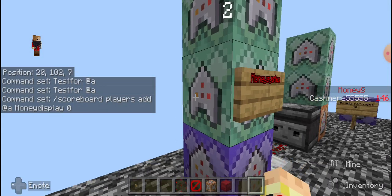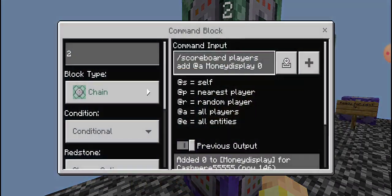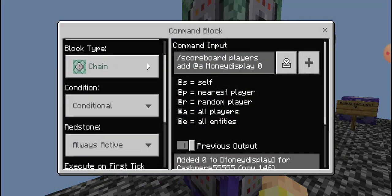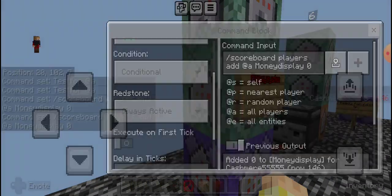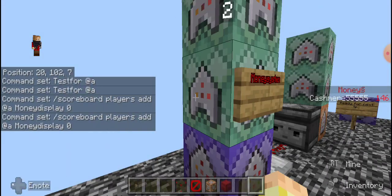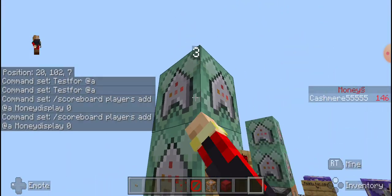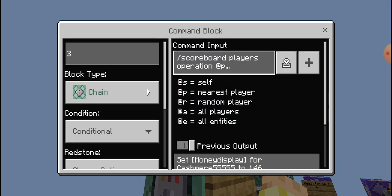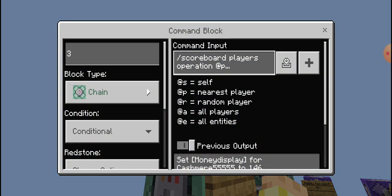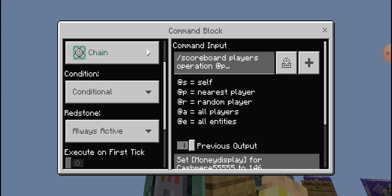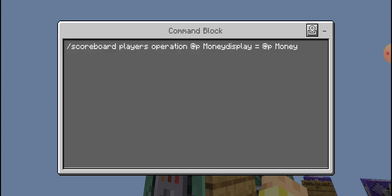And this one would be chain conditional and always active also. Number three would be chain conditional and always active. The command for this one would be scoreboard players operation at players money display equals at players money.